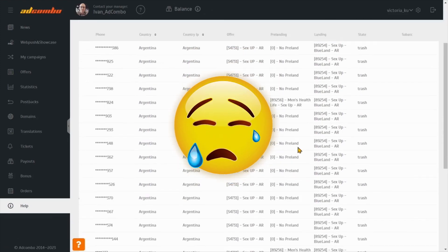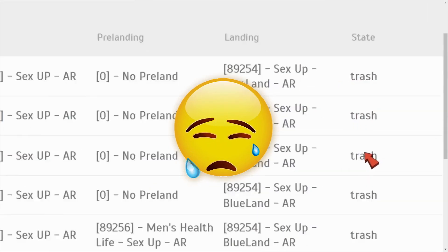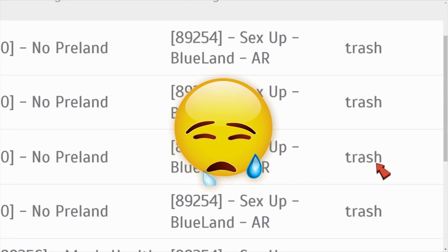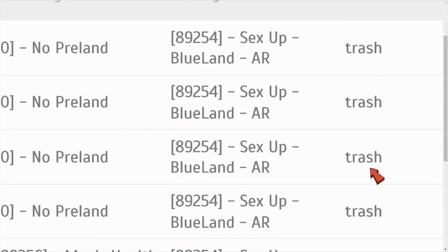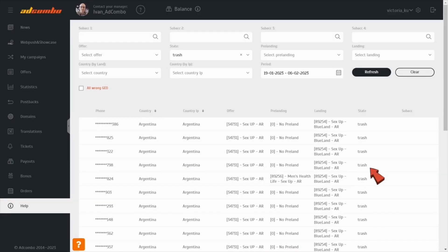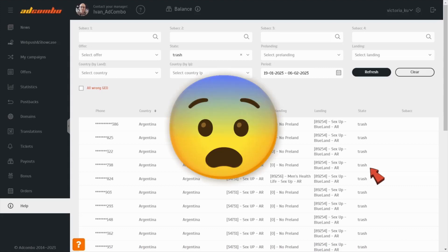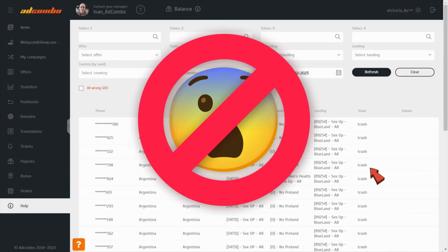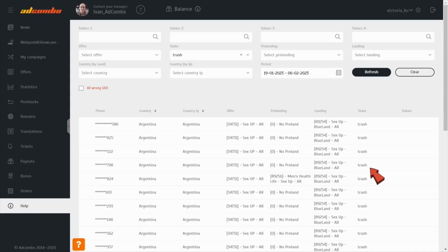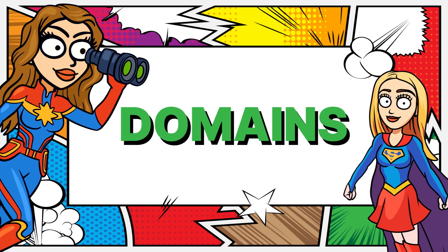Ouch! Having a lot of trash orders is really painful. It may happen either when the traffic source provides not-so-quality traffic or it isn't suitable for the offer. But there is a more painful moment – when your ad account gets banned. Unfortunately, we can't cast a spell to help you with that, but there is one option that may make your account more safe. Parking your own domain in the AdCombo network.